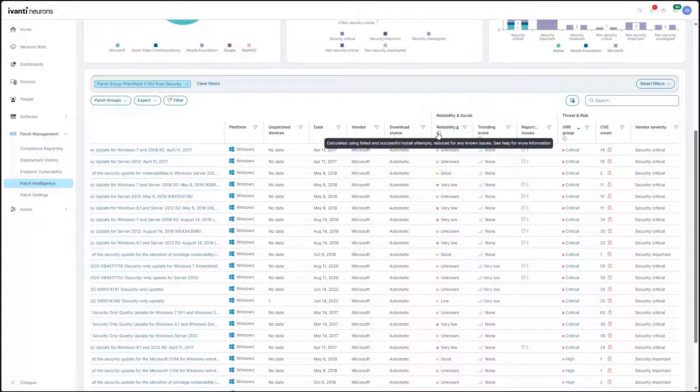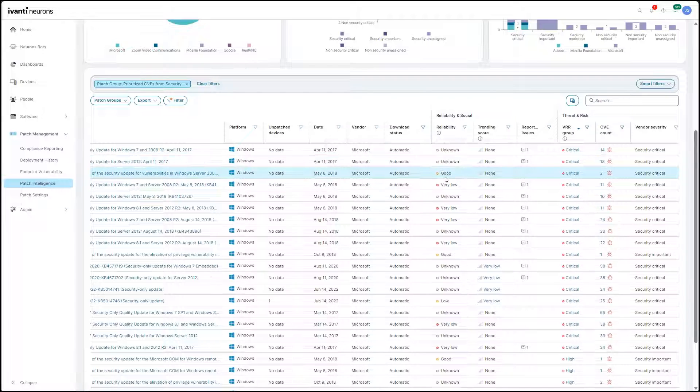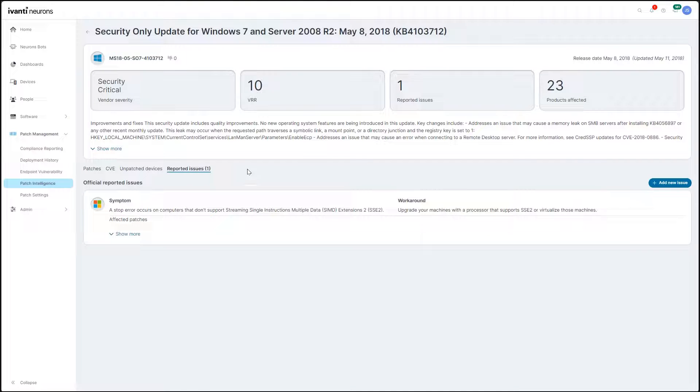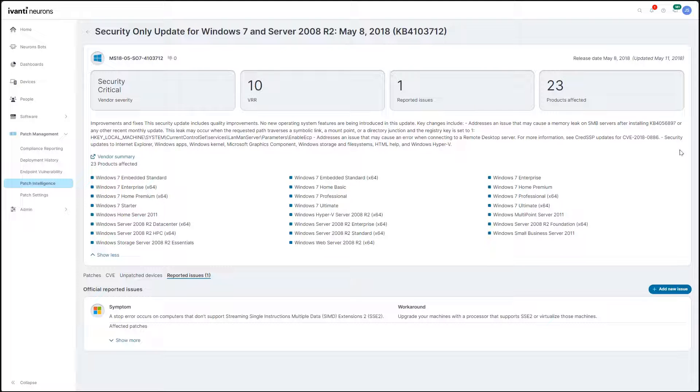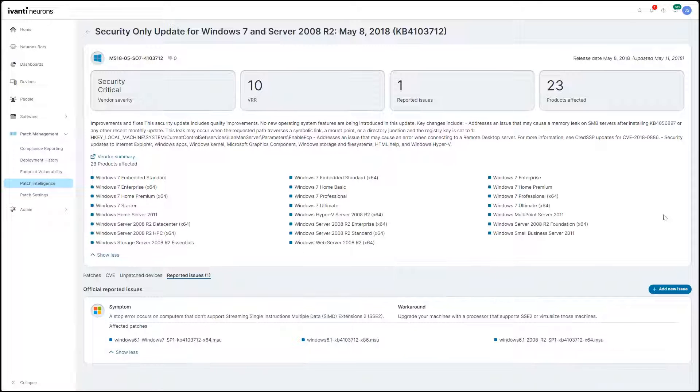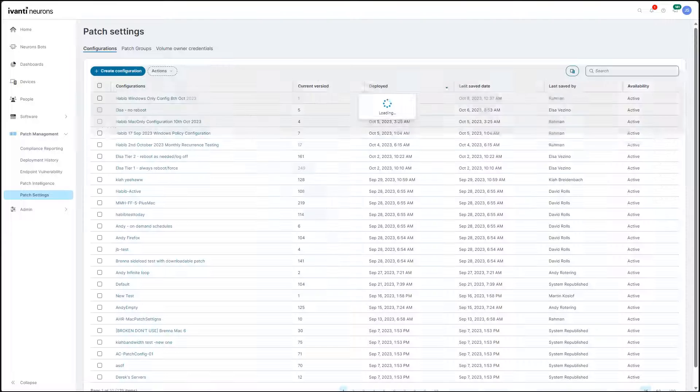Proprietary patch reliability insights all but end the threat of unplanned downtime from patching by letting users know before they deploy if a patch will work as expected or possibly take down its target system. Once it's time to patch,